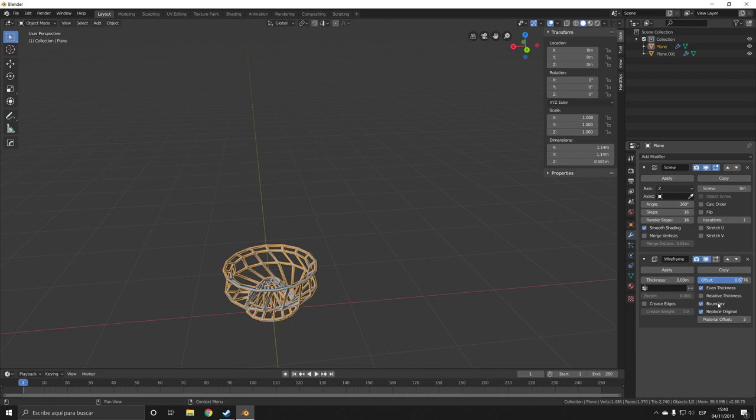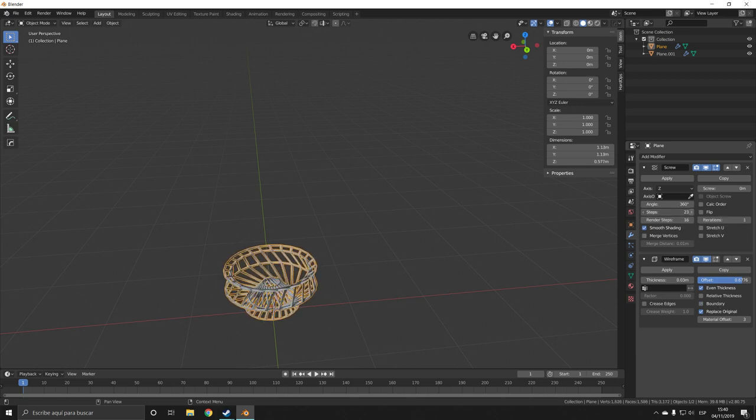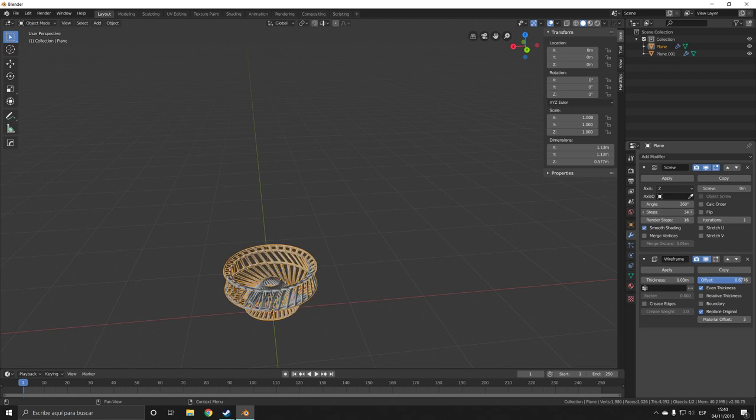You can play with the settings. Especially adding steps makes it look even cooler.